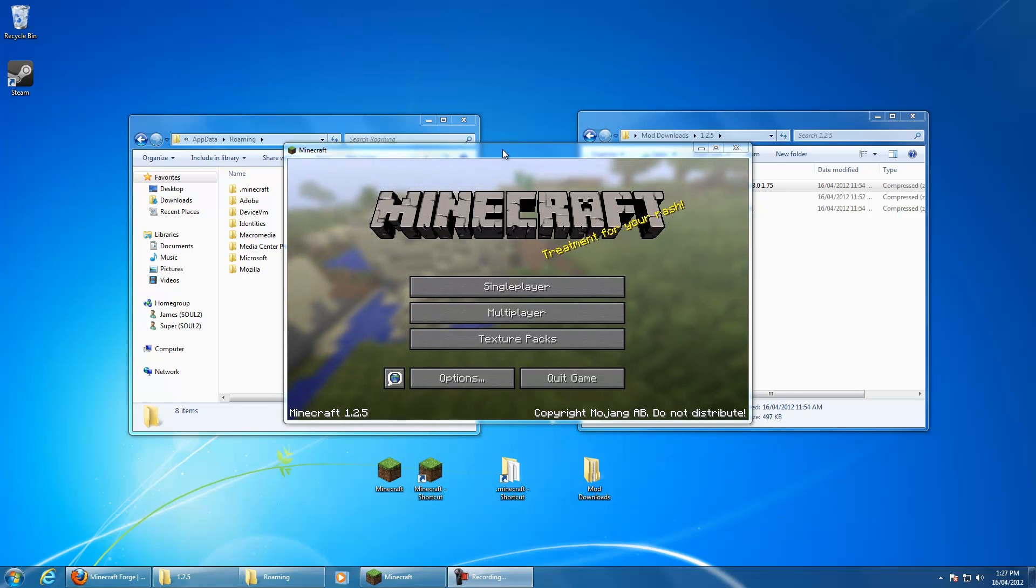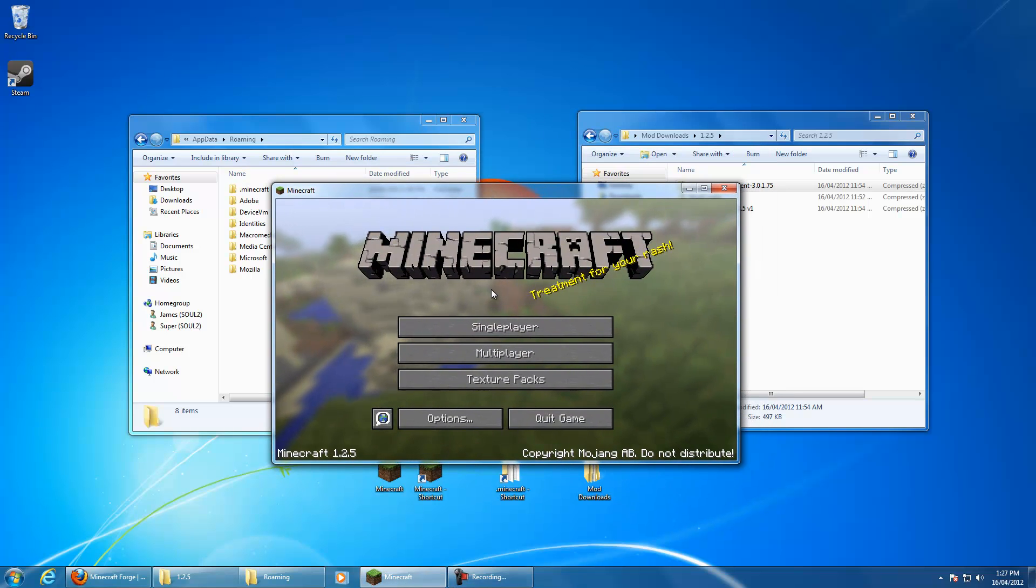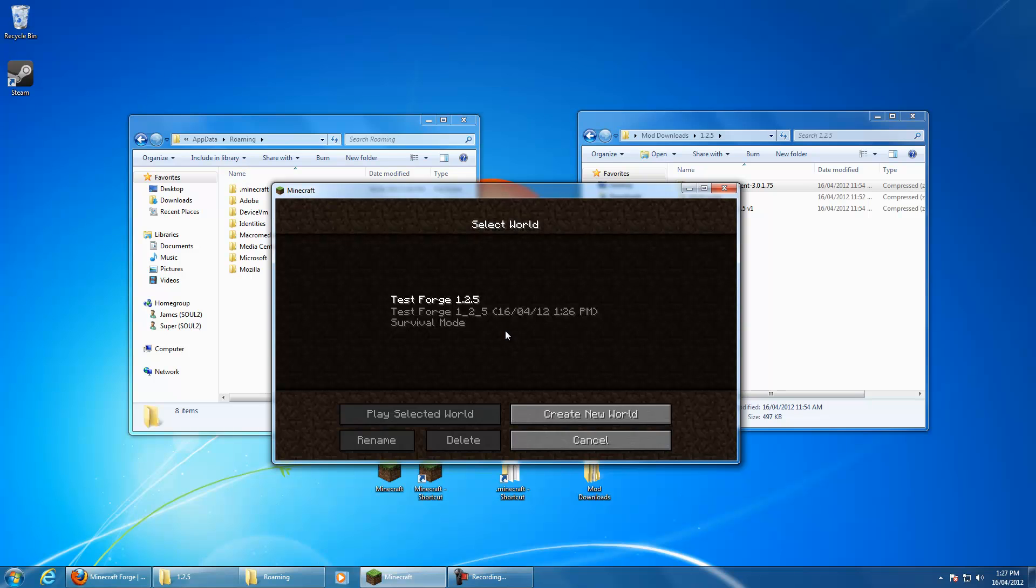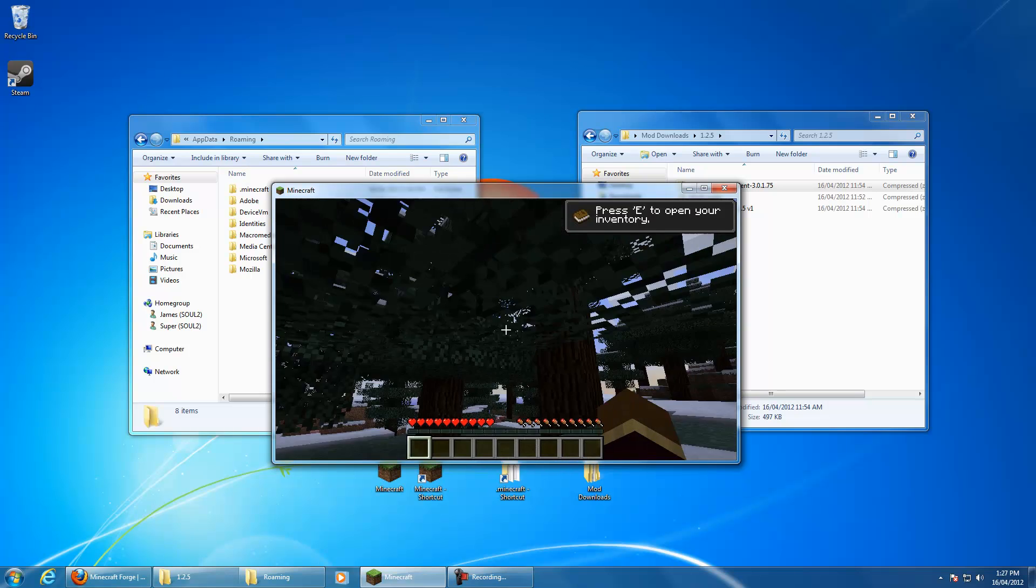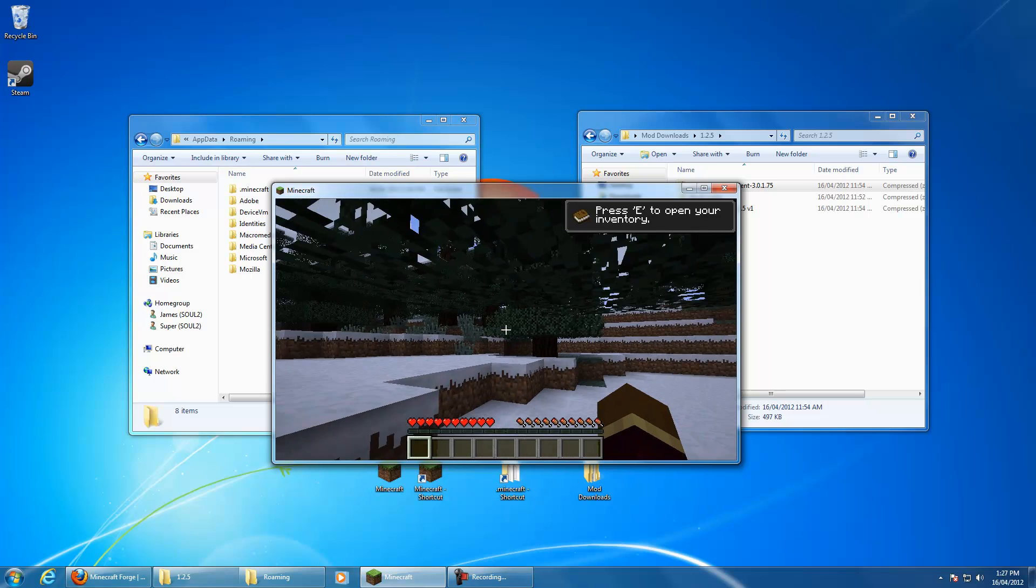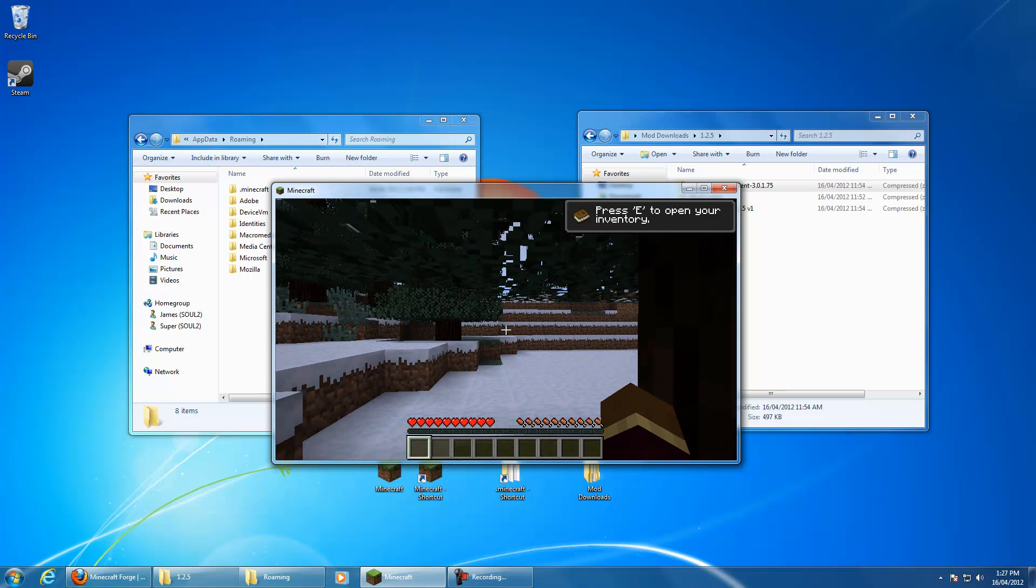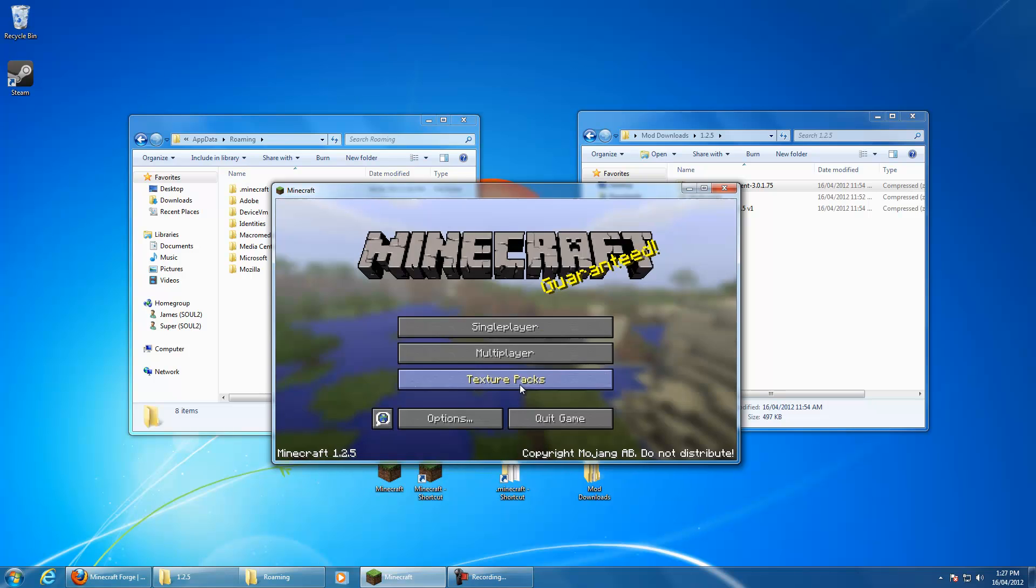This is a fresh install of Minecraft that I've done. As you can see, just created a basic world, nothing special about it, no mods at all installed. So we'll hop out of that,